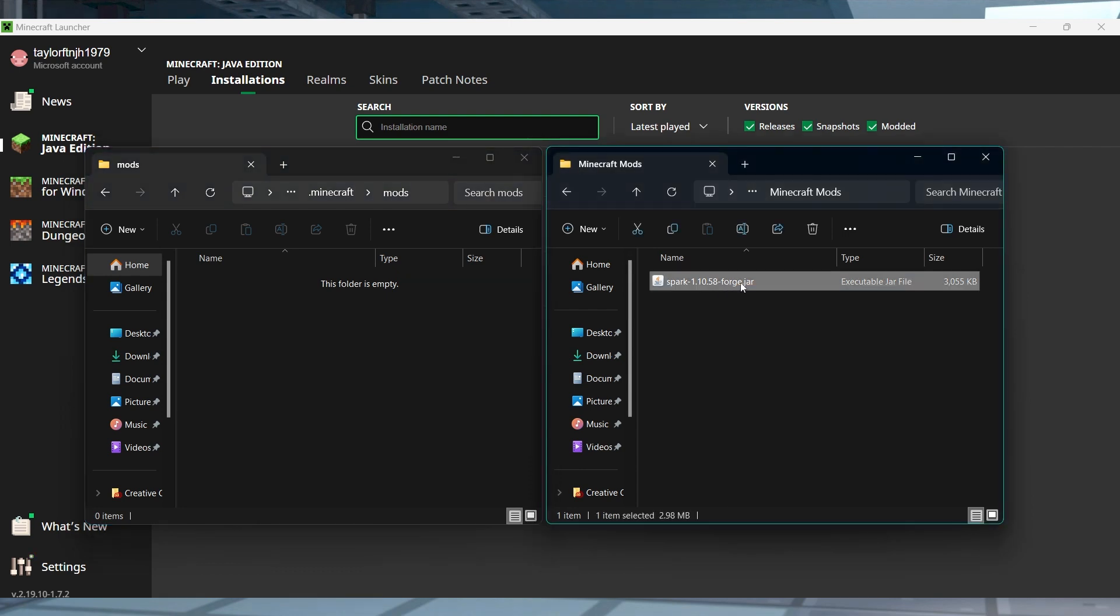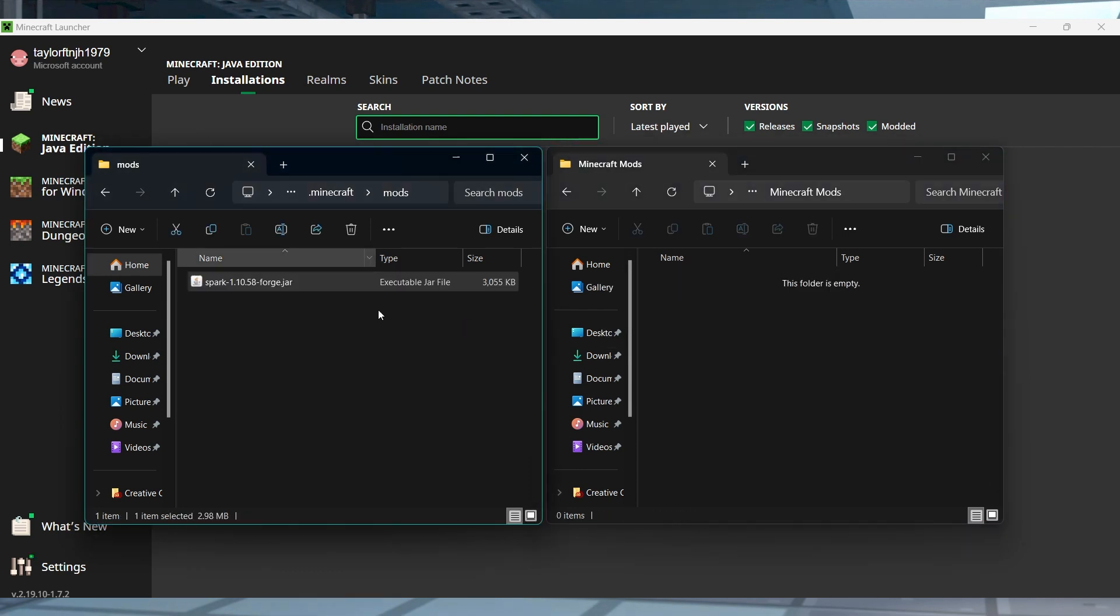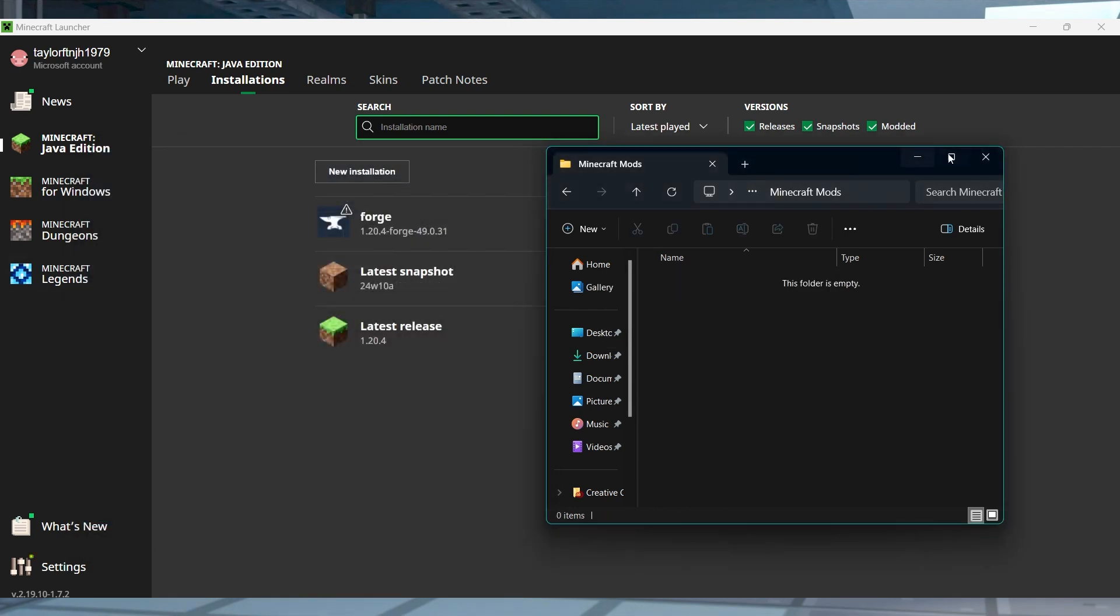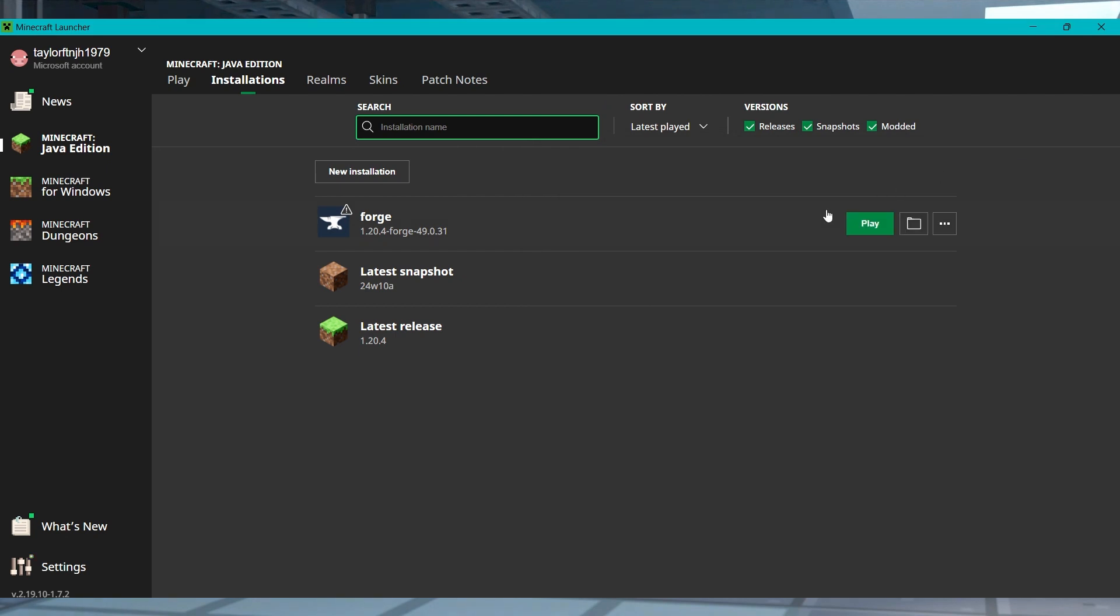Drag and drop the JAR file into this folder, and then you can return to the launcher and press the play button on your modded profile to start loading the game.